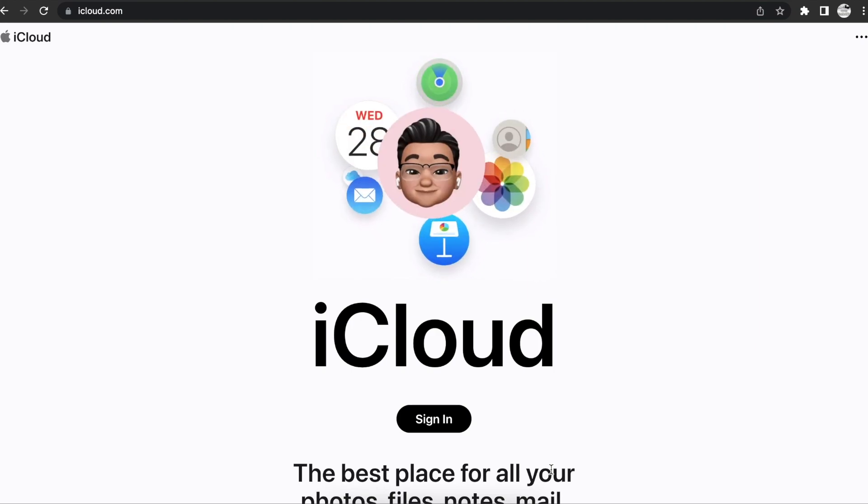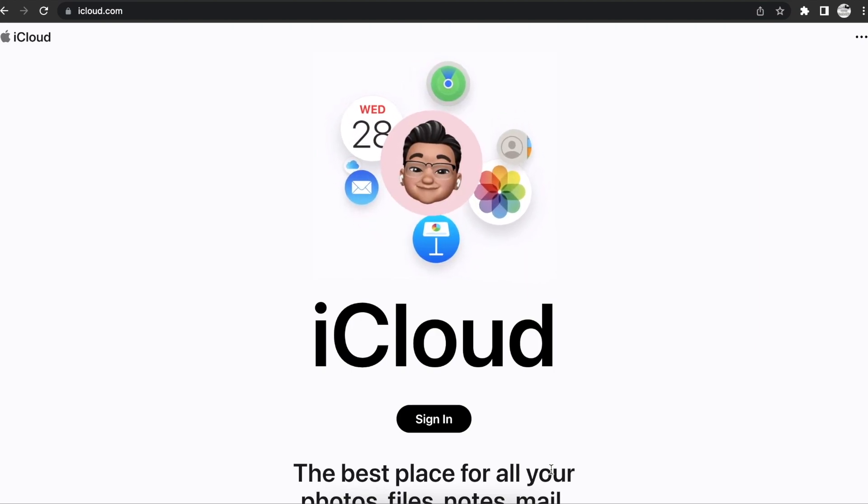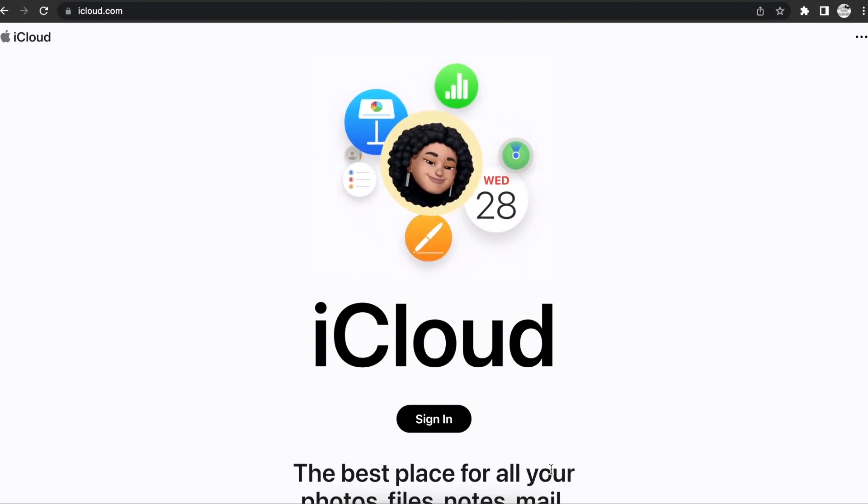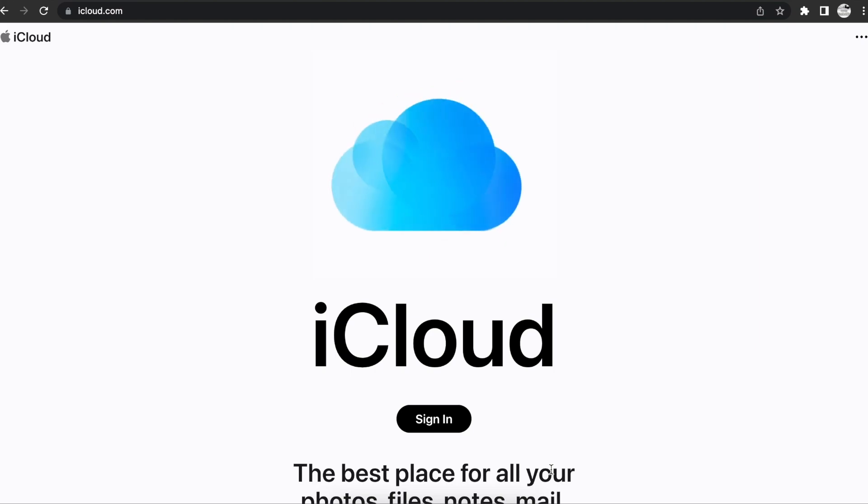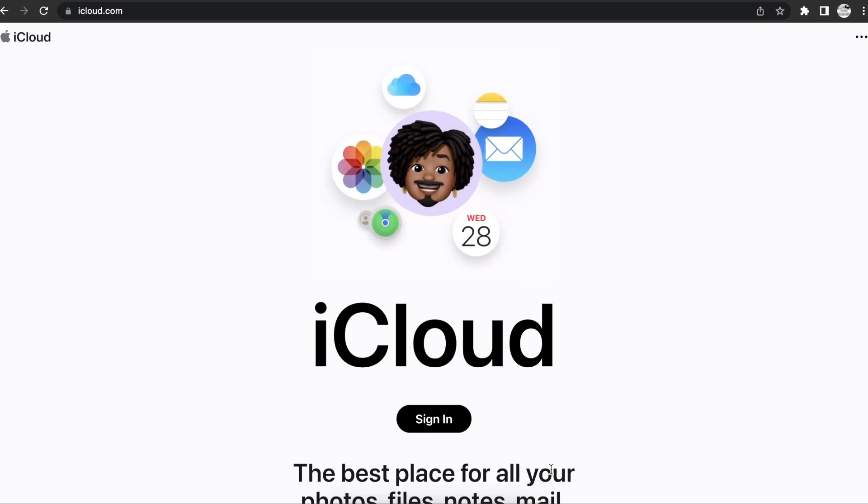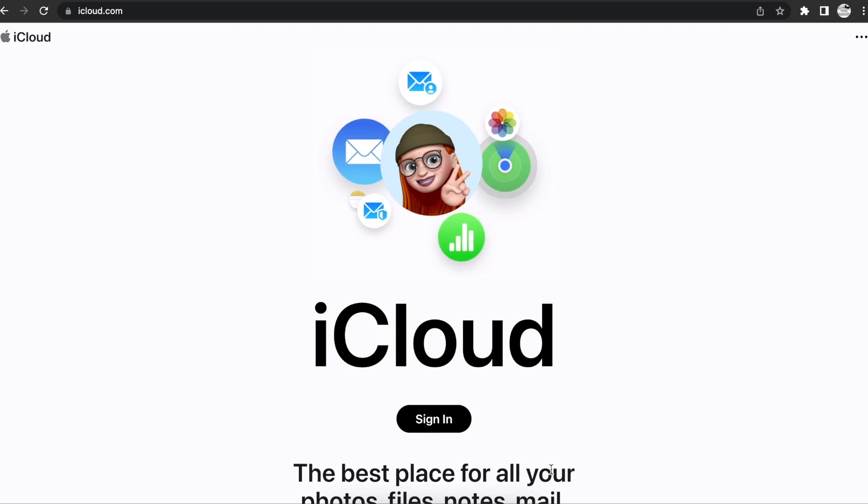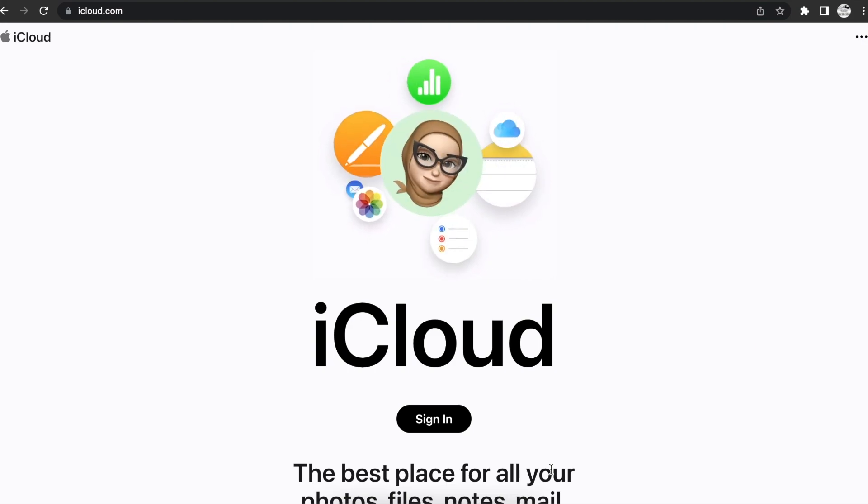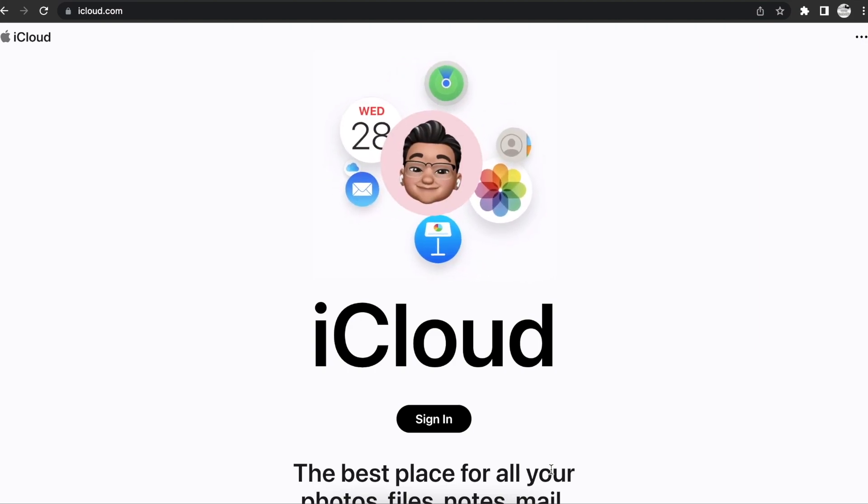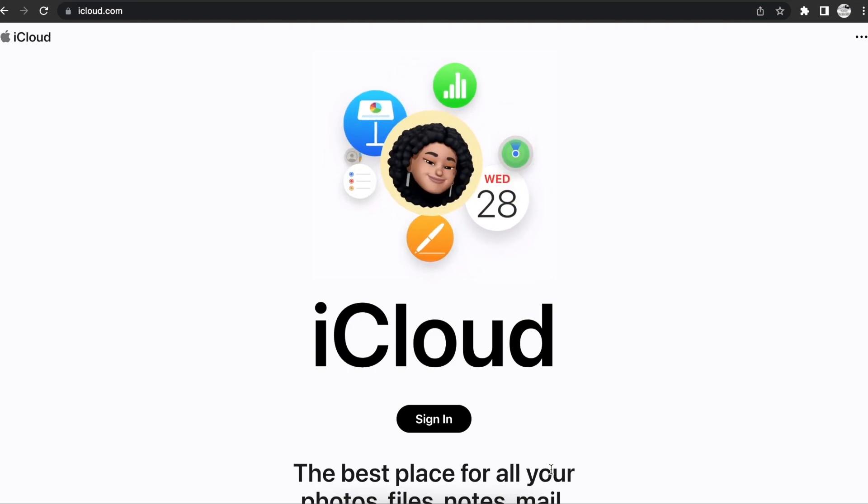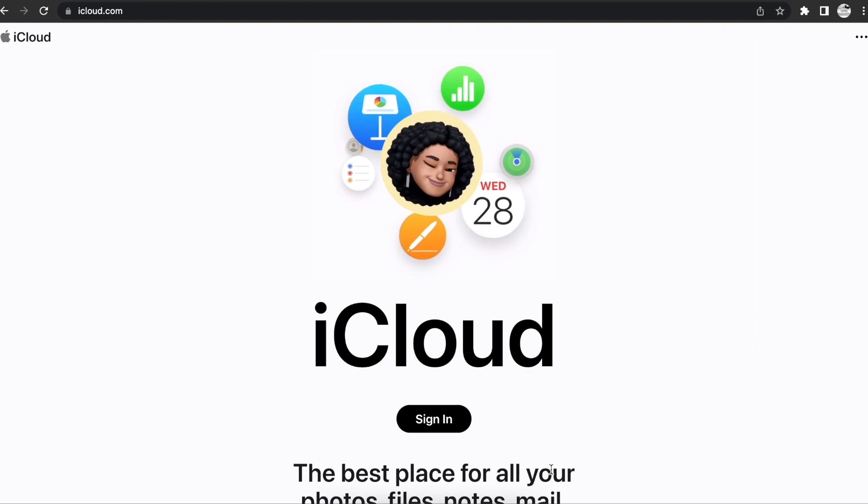Hey everybody, welcome back to another video. In this video, I want to show you how you can erase your iPhone if your iPhone isn't working and you're trying to do a factory erase using iCloud.